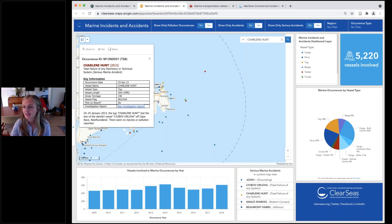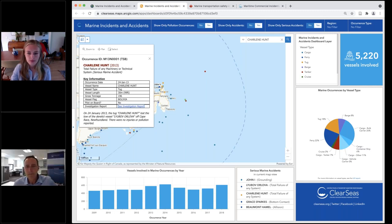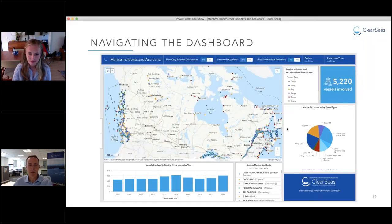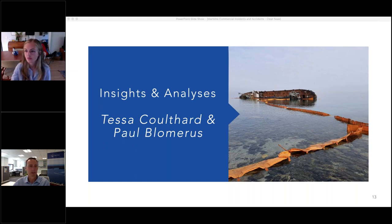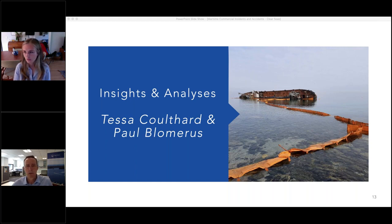We really hope you'll give this dashboard a try and we look forward to hearing what you'll use it for. Thanks, Tessa, for that great tour and for all the hard work you put in. Hopefully you've seen enough to start getting an idea of what you might use the dashboard for. We wanted to take you behind the scenes and show some of the analysis we've been doing in the background to both double-check the data and gain additional insights to share with you.